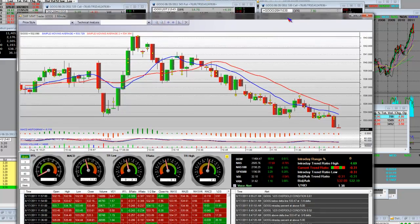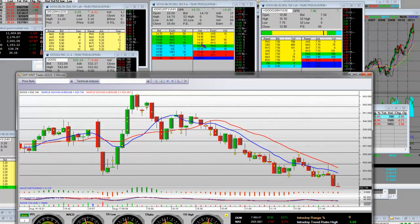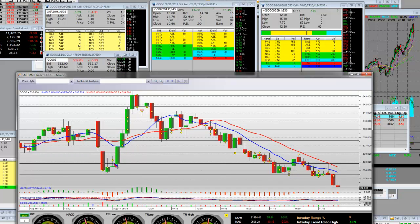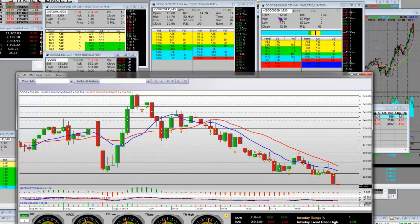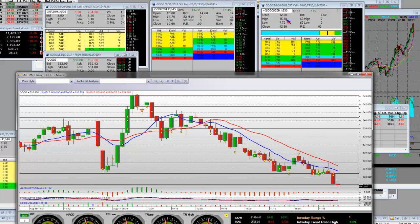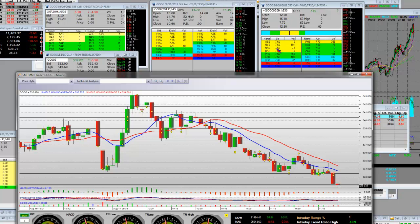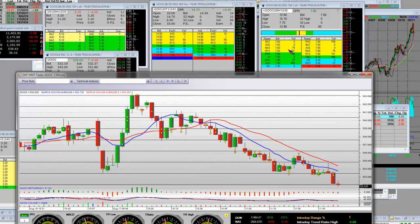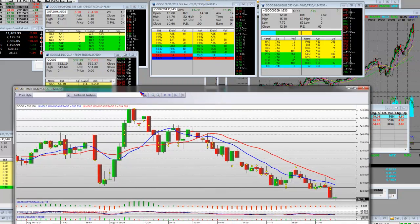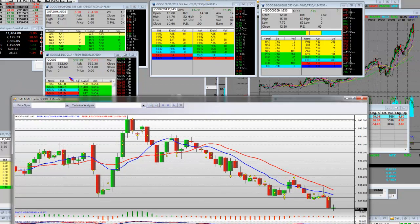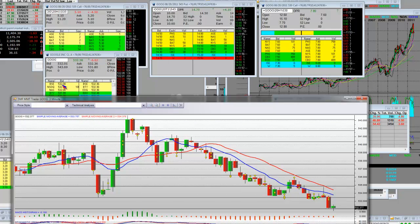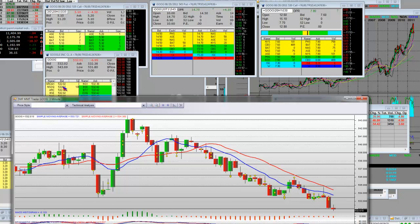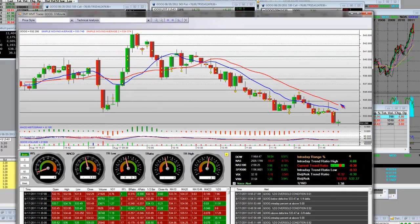The important thing about the price action and both directional movements is that when the calls shot up on the opening bell, you hit the high 15.10 with the previous day's closing. We're printing down here on the bottom now because Google, you can see the bid and ask right here making lower lows — 532.80, 532.02. You can see here in the SMF platform that we're finally putting the bottom in.